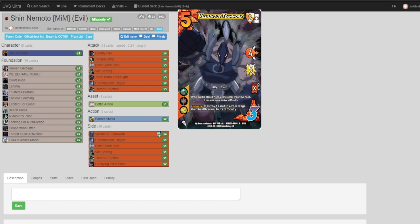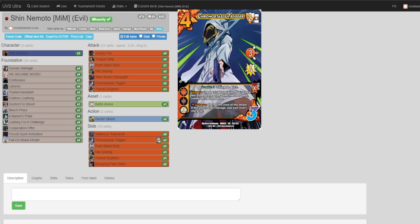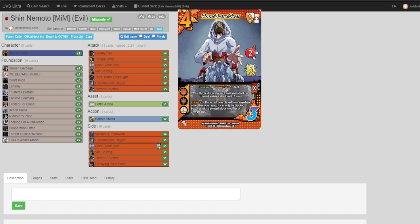We also pack one more Chronostasis Trigger into the sideboard in case we're running up against someone like Recovery Girl or Nomu, who we have to commit out in order to finish them off. We are running the last Point Blank Shot in the sideboard because, like I said, this is probably one of Shin's strongest cards.